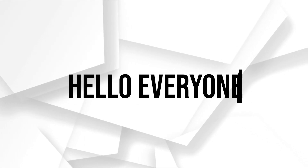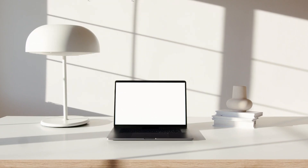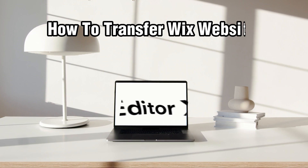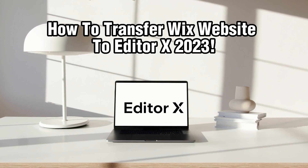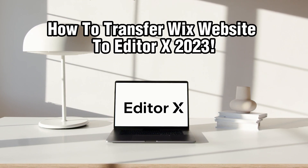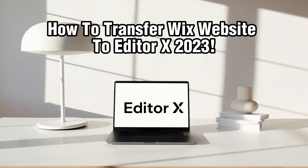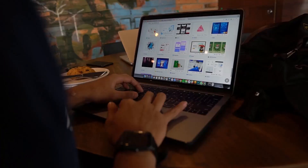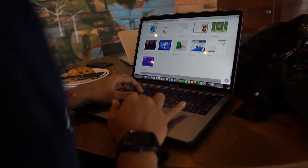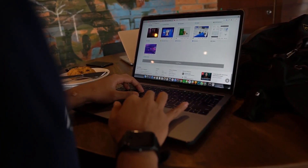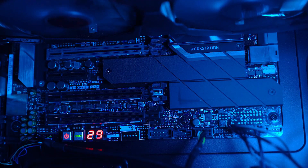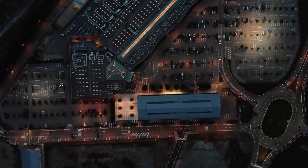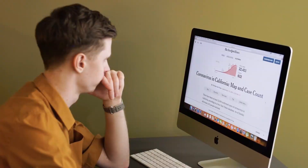Hello everyone and welcome back to our channel. In today's video, I'll be showing you how to transfer your Wix website to EditorX in 2023. Wix and EditorX are both powerful website builders that offer different features and customization options. So if you've been using Wix and want to switch to EditorX, we'll guide you through the process. Let's get started.